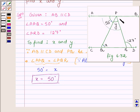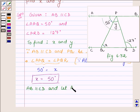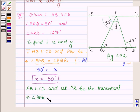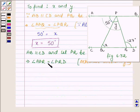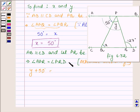Now we have to find the value of Y. Since AB is parallel to CD and PR is the transversal which intersects them, and since they are alternate interior angles — if two parallel lines are intersected by a transversal, then the alternate interior angles are equal — angle APR is equal to Y plus 50 degrees and angle PRD is 127 degrees. This implies Y is equal to 127 minus 50, which is equal to 77 degrees.